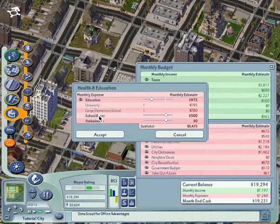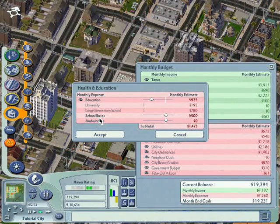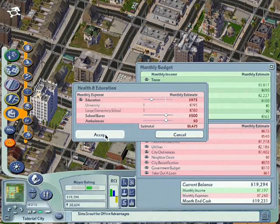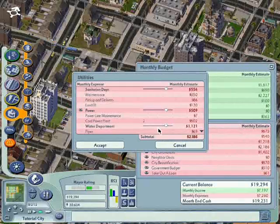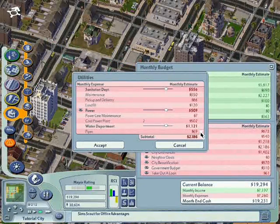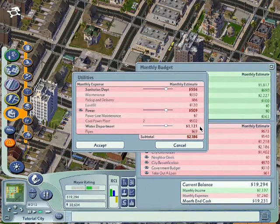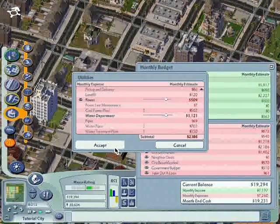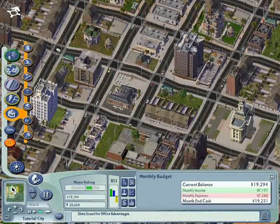School buses and ambulances are very important, so do not touch the monthly estimate of their fundings. Now we shall check our utilities. For our sanitation department, all these are the landfill users — the landfill costs — and we have 2 coal power plants and water pumps. This type of funding cannot be reduced, but just to be sure you can check them out.